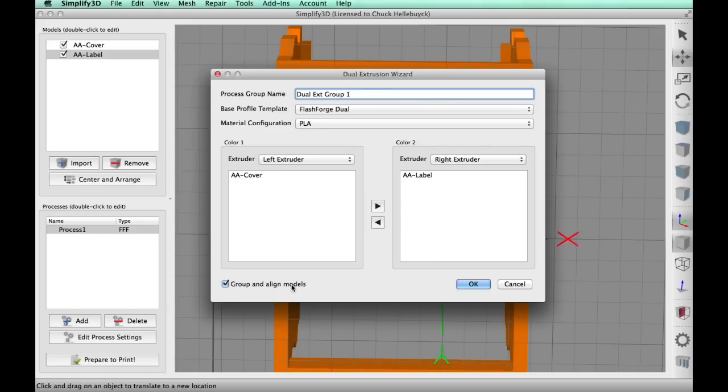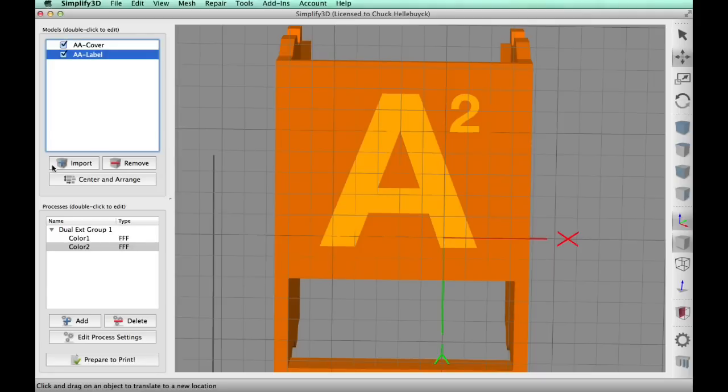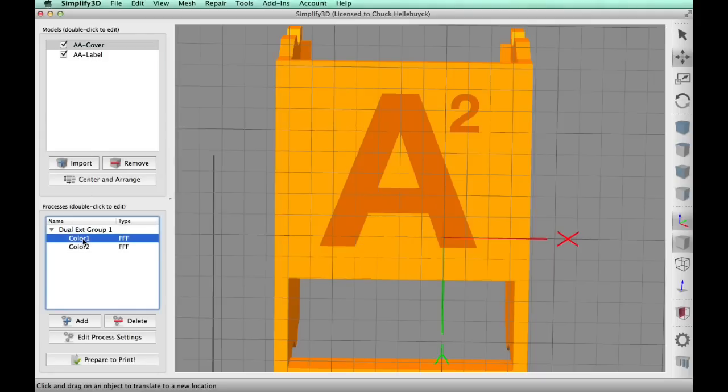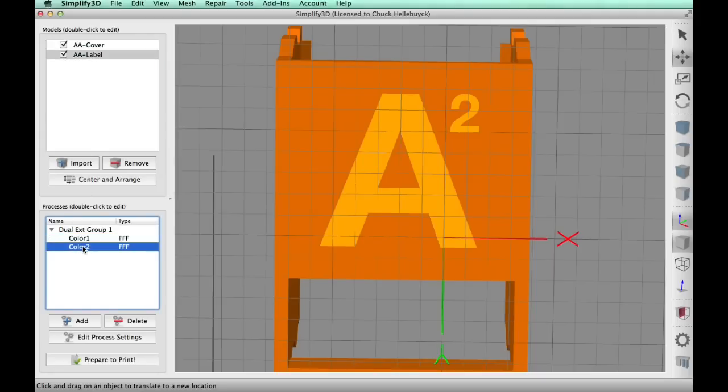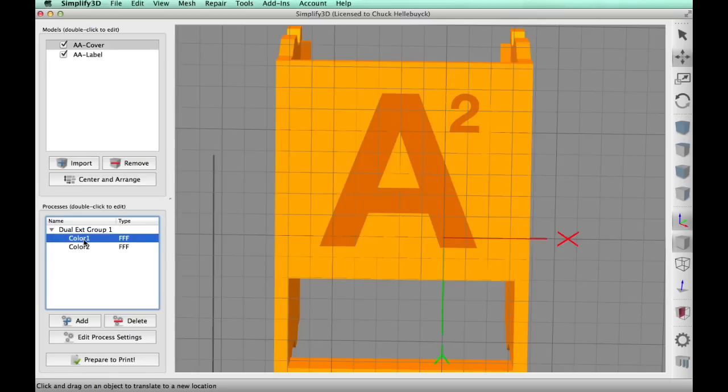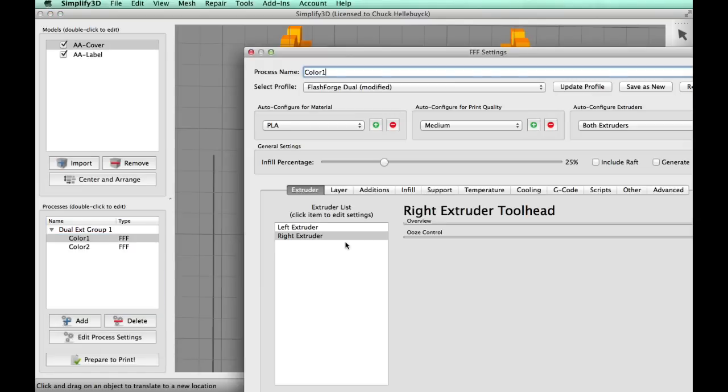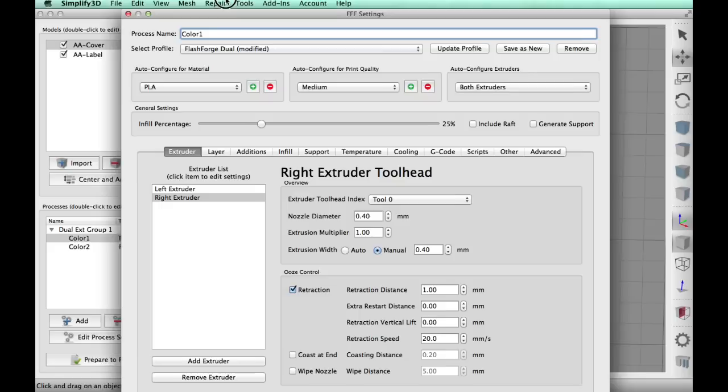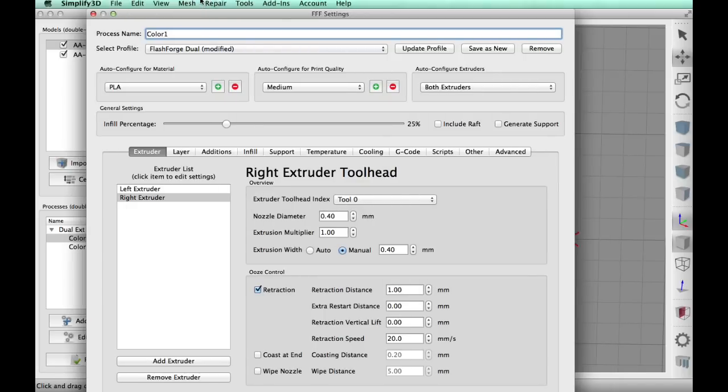Now I unchecked this align models because I manually aligned them. I don't want them messing it up, so I uncheck that. So now I've got color one for the shell and color two for the lettering. So let's click on color one and we'll do the settings for that. So I've got the FlashForge dual and I've got both extruders available to me.